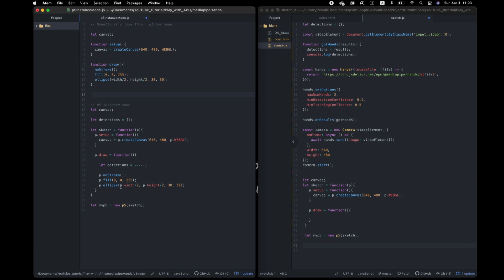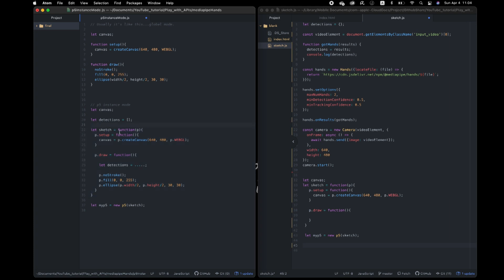Instance mode is a solution for that. In instance mode, P5 doesn't exist globally. We can use P5 functions only in this little container. Okay? So it doesn't conflict with functions of another libraries.